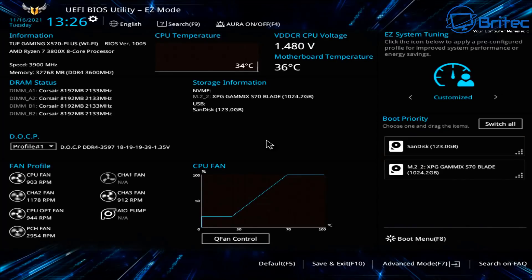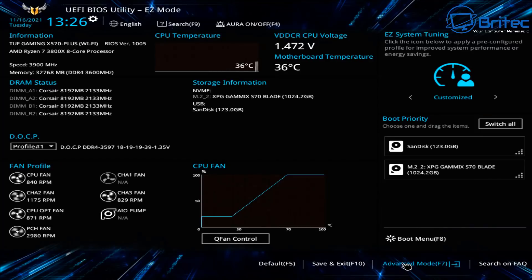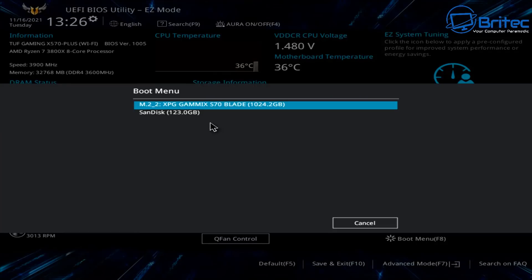Now let's boot to that USB flash drive. Go into your BIOS and open the boot menu. Select your USB flash drive — the one with Windows 11 on it. Mine shows as SanDisk, but yours may be labeled differently. It will then boot to that drive and prepare the computer for installing Windows 11.